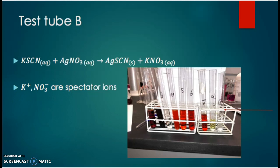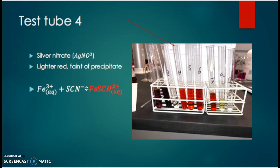In test tube four, we added silver nitrate and a decrease in the concentration of thiocyanate occurred. We observed the solution turned lighter red with a faint white precipitate. As in test tube three, the reaction went to the left.